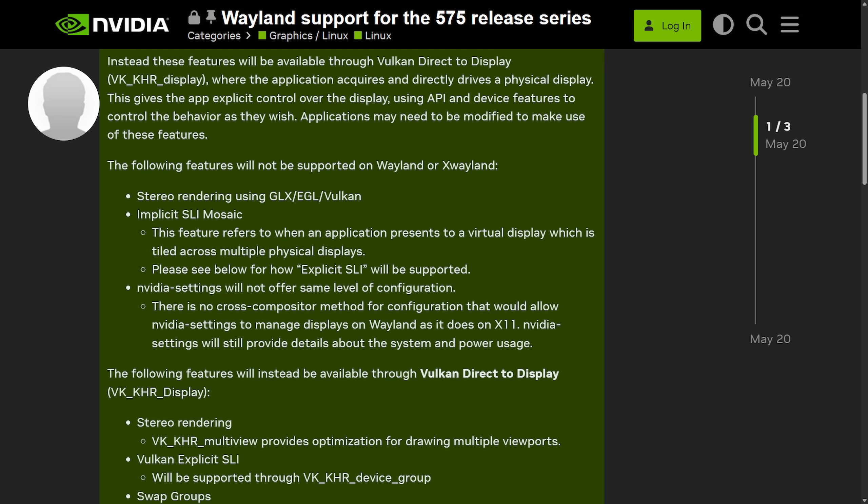Not much has changed between the two series, but what's not supported is stereo rendering via GLX, EGL, or Vulkan, as mentioned right here. Also, the implicit SLI, Mosaic, so tiling a single virtual display across multiple monitors. Also, the NVIDIA settings will not offer the same level of configuration. On X11, NVIDIA settings can reconfigure displays on the fly. Under Wayland, there's no cross-compositor mechanism for that, so you only get system info and power usage reporting.